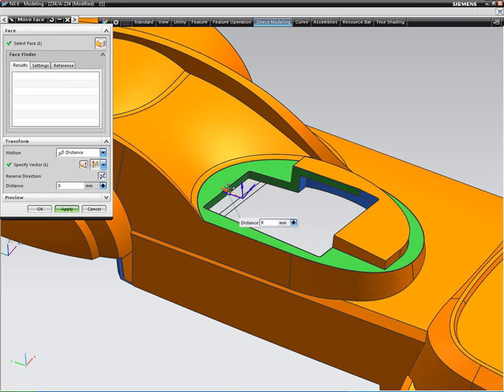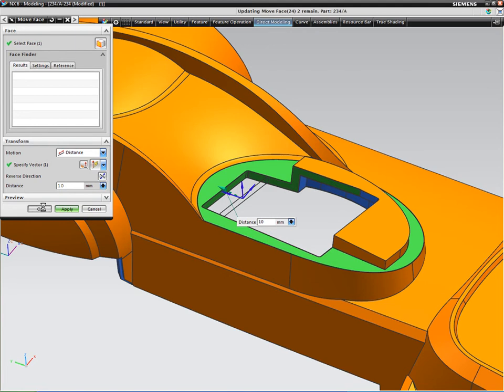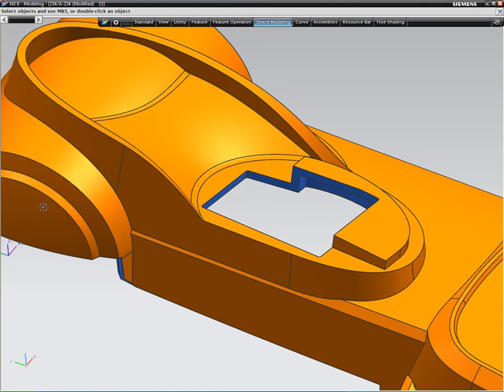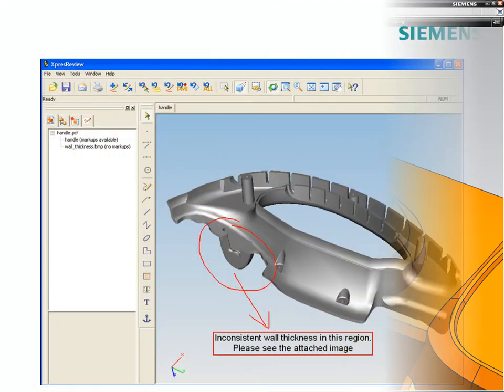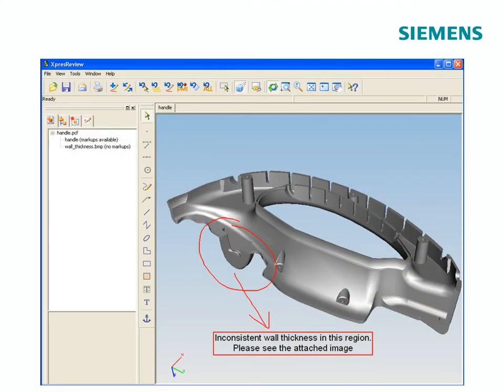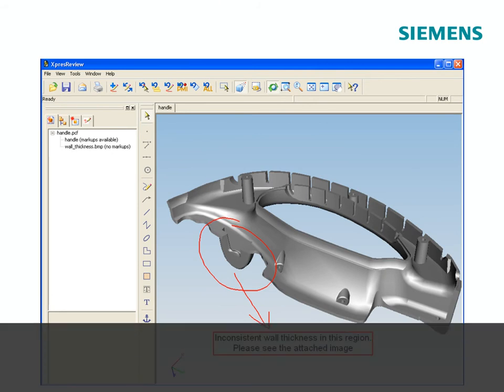The full associativity across the NX system means that design changes can be accommodated quickly and easily, with rapid updating across multiple functions.